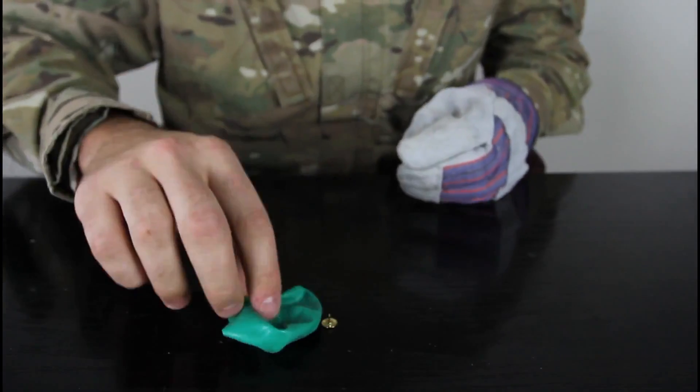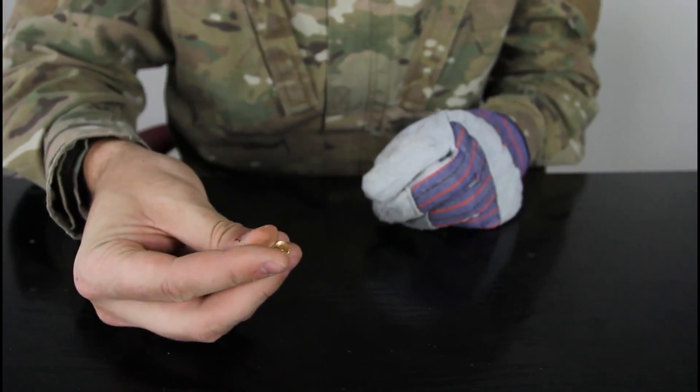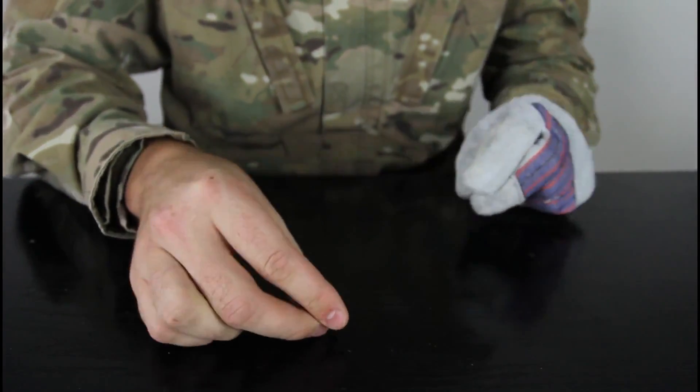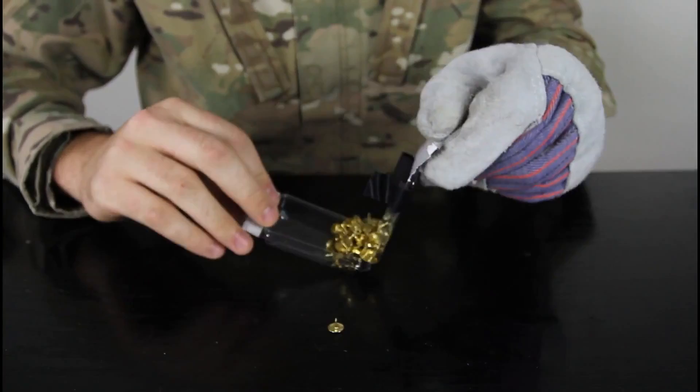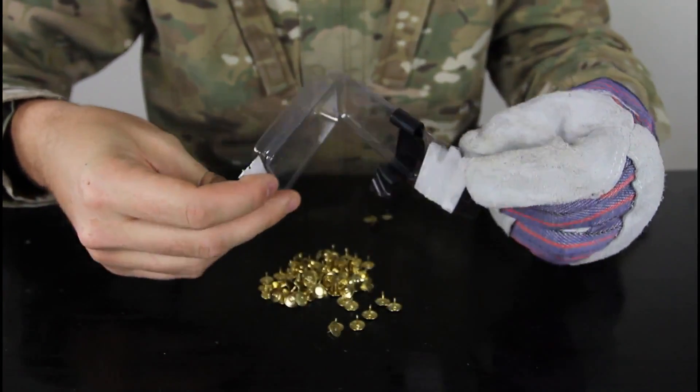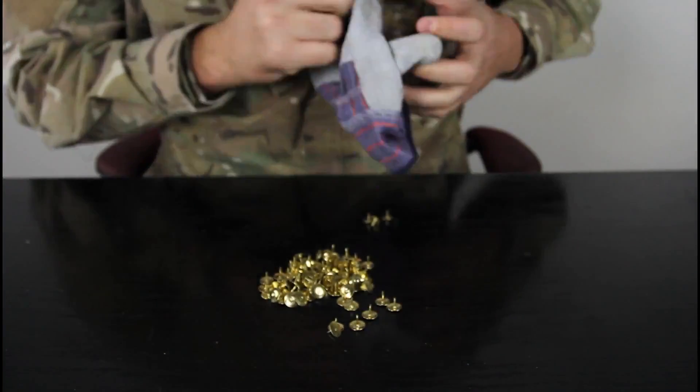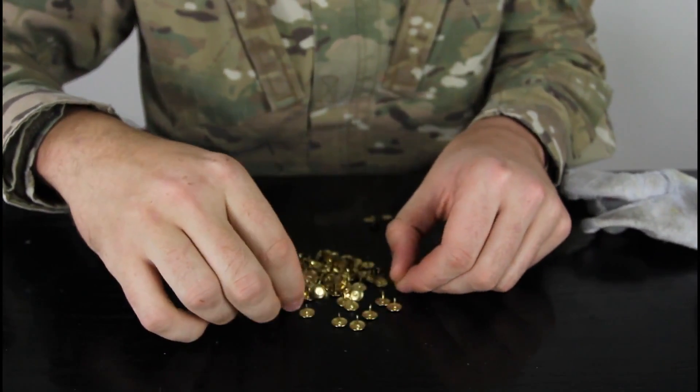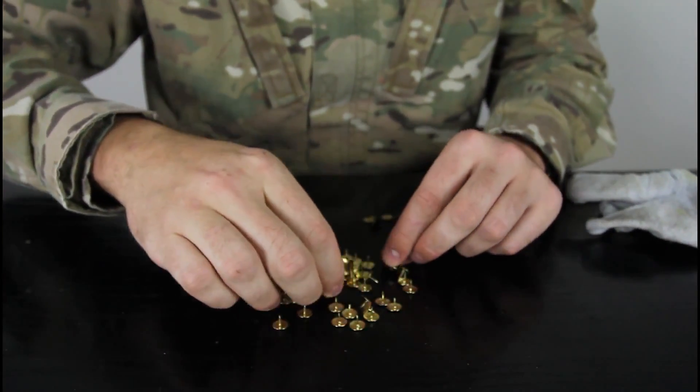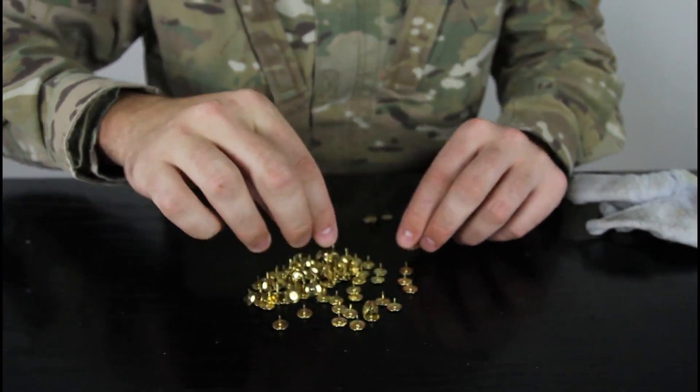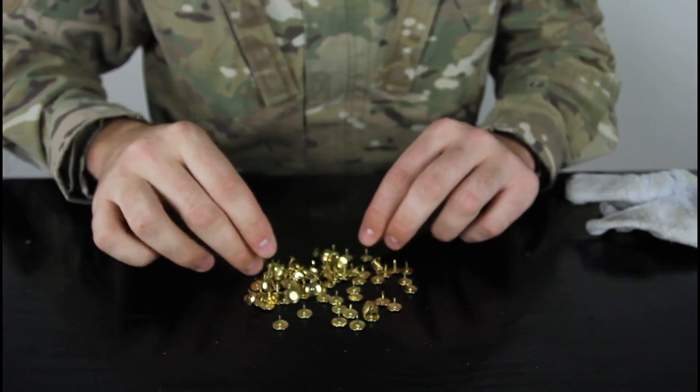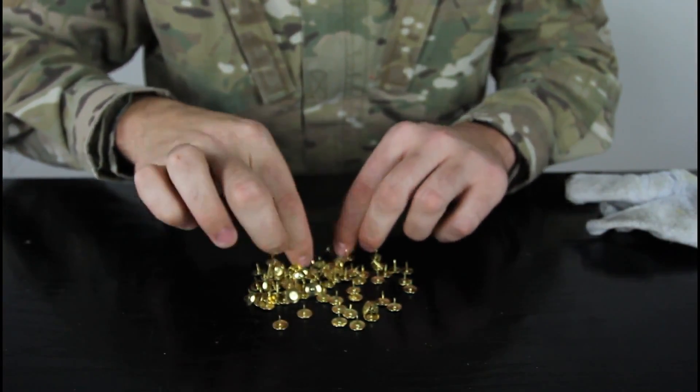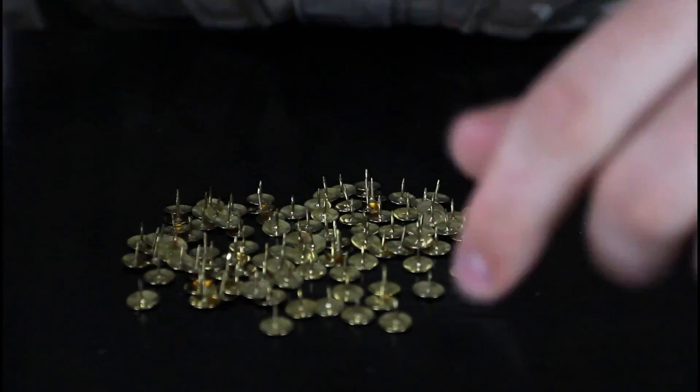As you can see, that pops the balloon because it's too sharp. So let's bring 100 thumbtacks and we have to set them up like upright, you know what I mean? So all the sharp points are on the top.